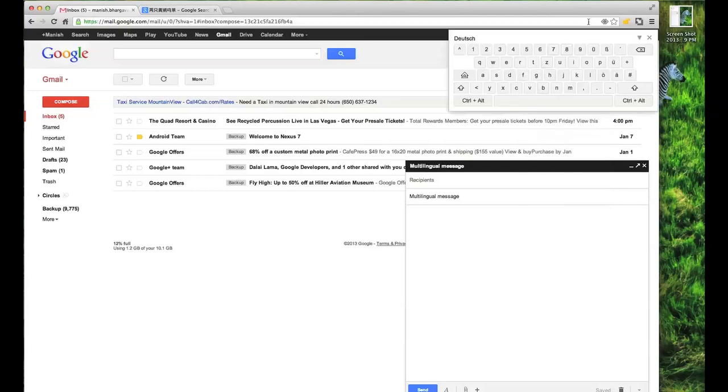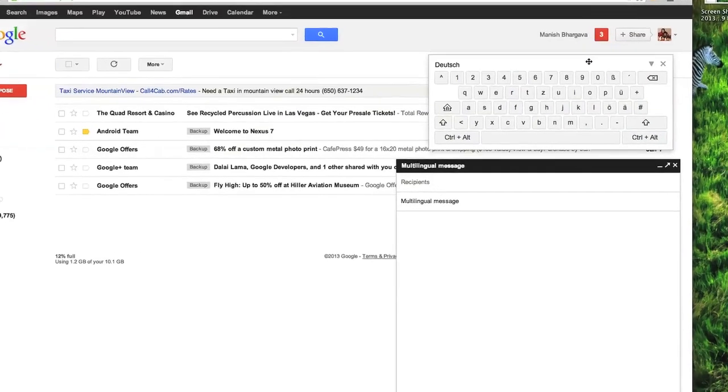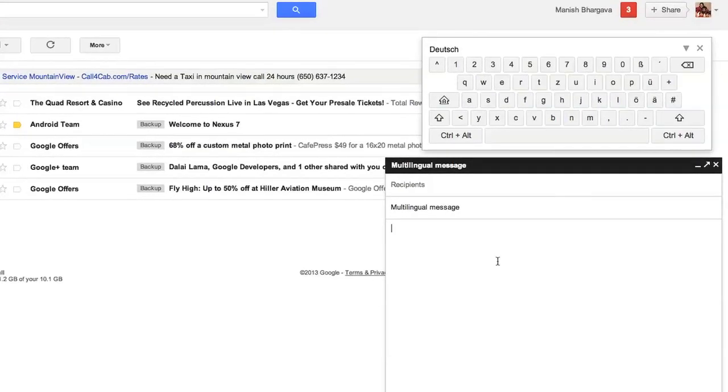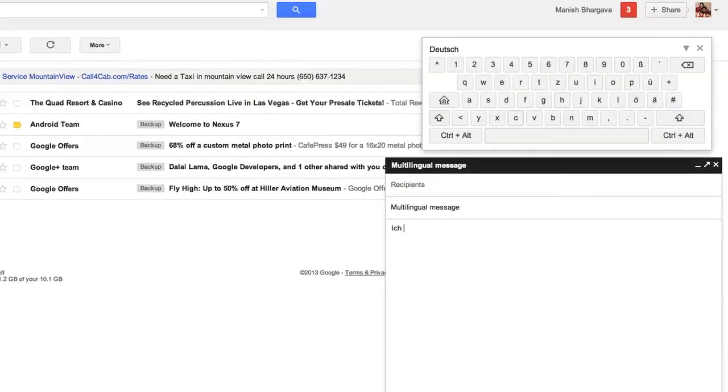I can move that down to be a little closer. Now, for example, in German I can type ich heiße Craig, which means my name is Craig.